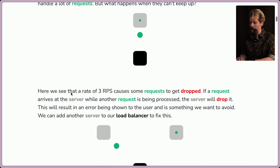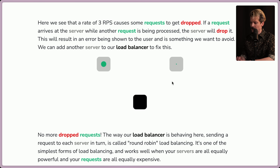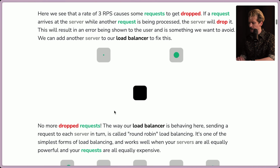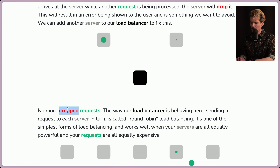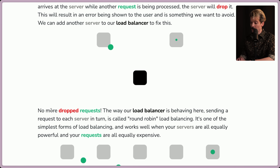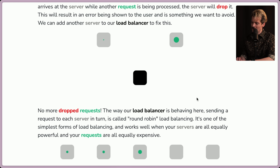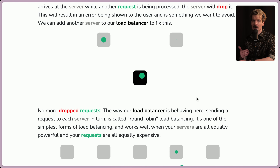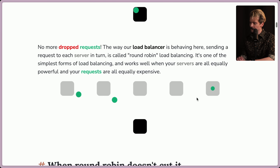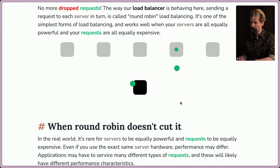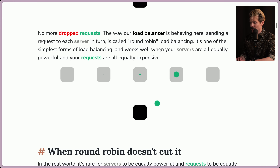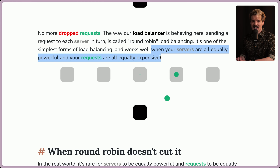We can add another server to our load balancer to fix this. Here the load balancer is sending requests back and forth between the two servers — red requests are dropped, green ones are good, and the load balancer is represented in black. We have no more dropped requests. The way our load balancer is behaving, sending a request to each server in turn, is called round robin load balancing. It works great when your servers are all equally powerful and your requests are all equally expensive — but they're hinting those are bold assumptions.